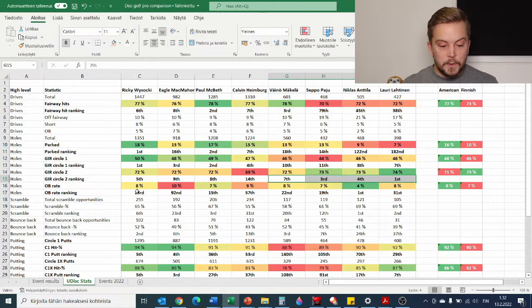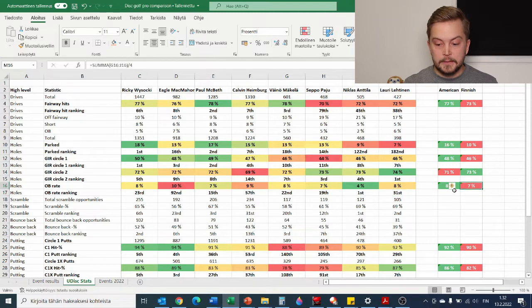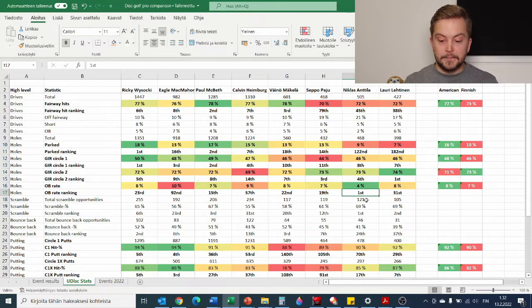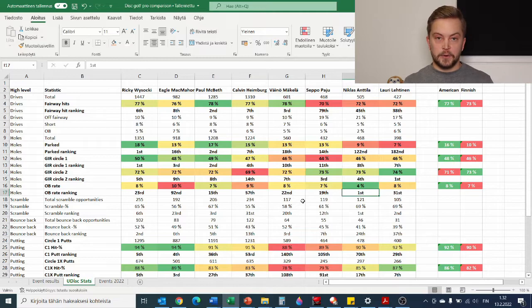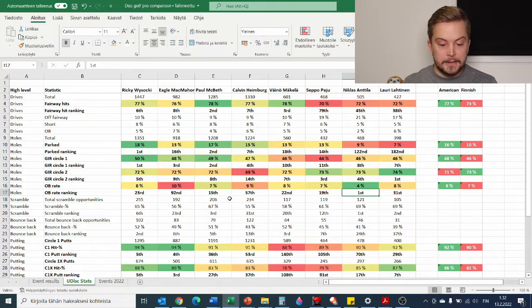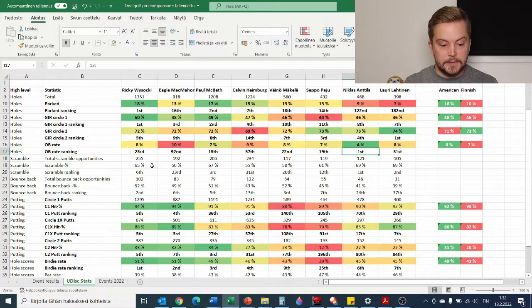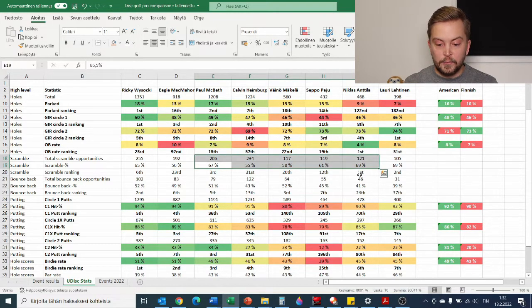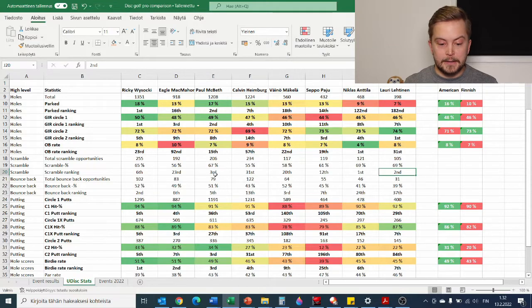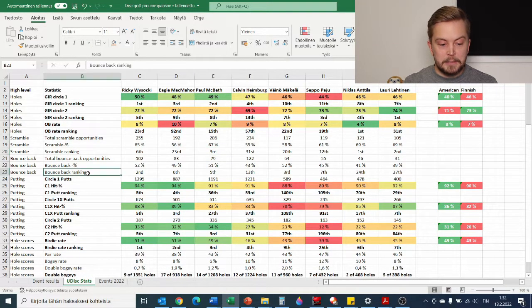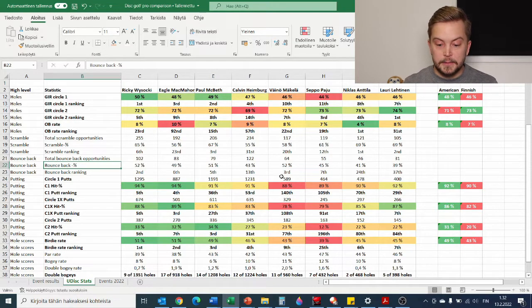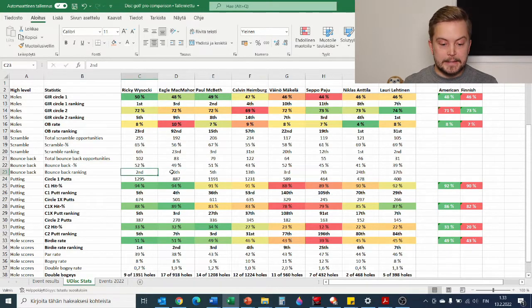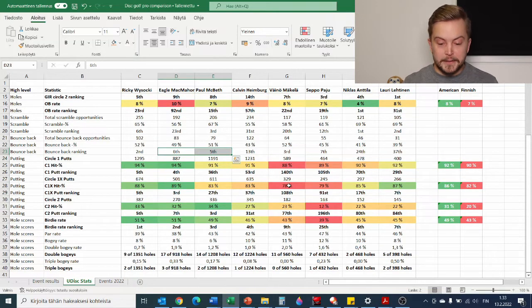They are arriving within Circle 2 more often or more frequently than the Americans, but the Americans when they do that, they just get closer. So they get either parked or in circle 1, which will make the putting a bit easier. Next one we have OB rate, which is actually also going to the Finns. Niklas Anttila there being the first in the world in OB rate. Then we have scramble rates, also Niklas 1st, Lauri 2nd, Paul 3rd. Bounce back ranking, so after a bogey how well have you done the next hole.